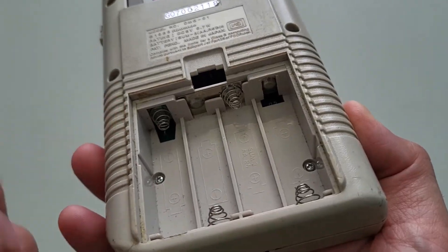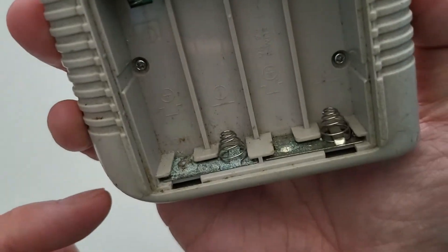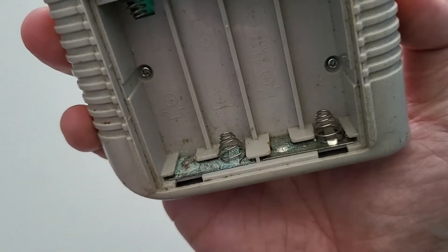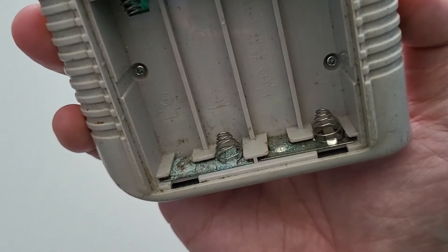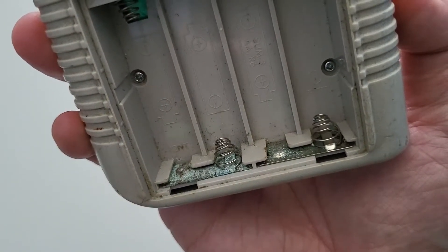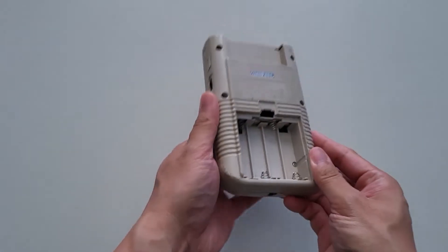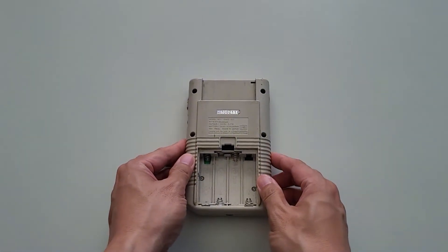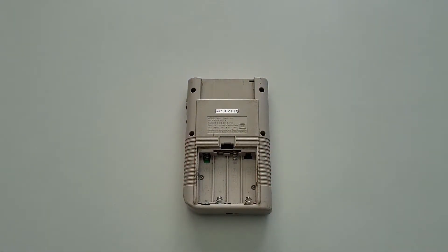First, put on some safety glasses to protect yourself from any airborne debris during the cleaning process. Next, remove the back cover and any batteries still in the device.